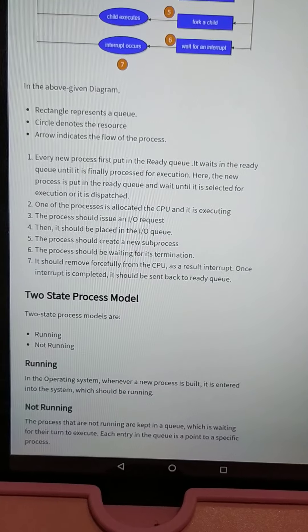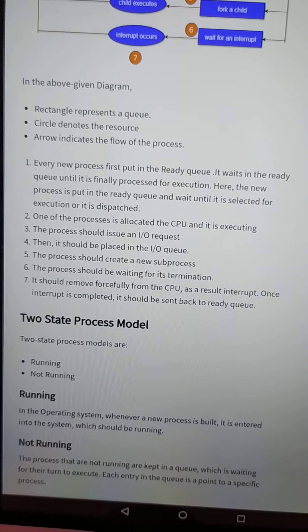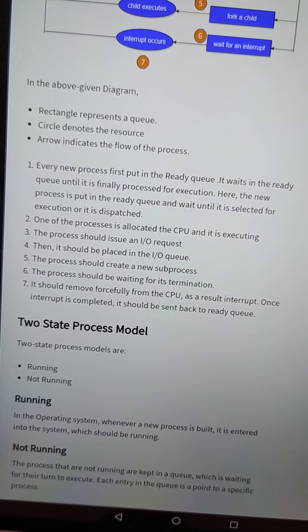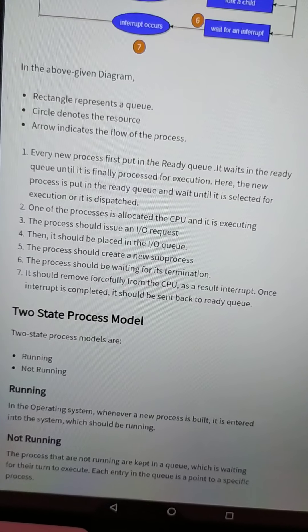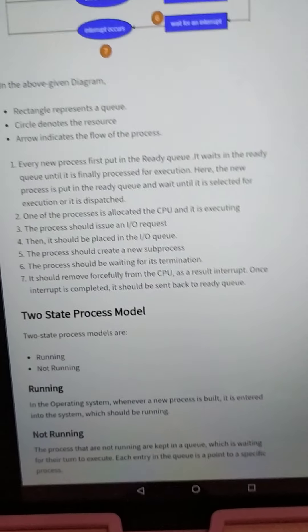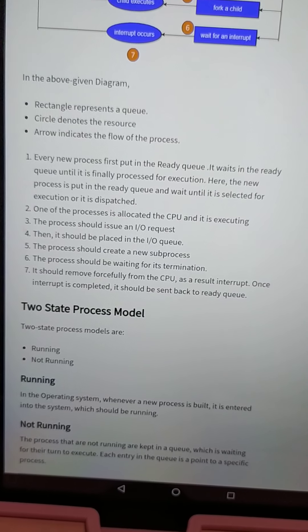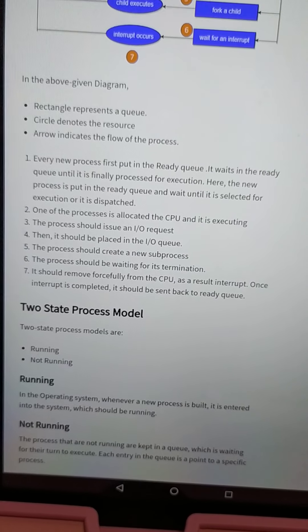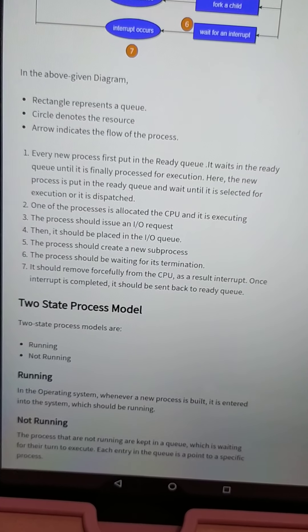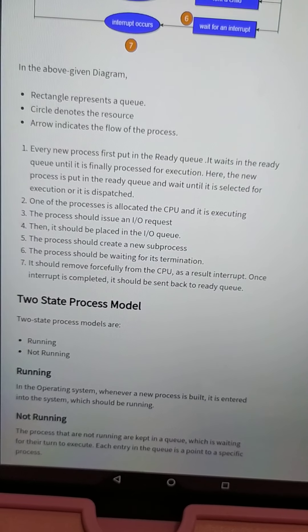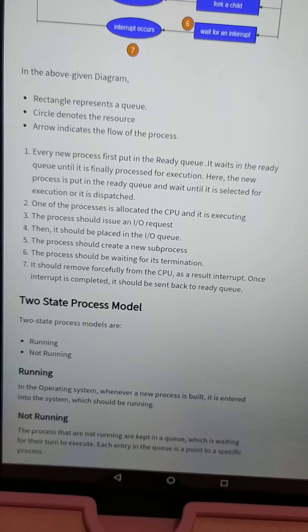Every new process is first put in the ready queue. It waits in the ready queue until it gets CPU time, according to the scheduling algorithm. The ready queue stores processes which are in the waiting and ready state.